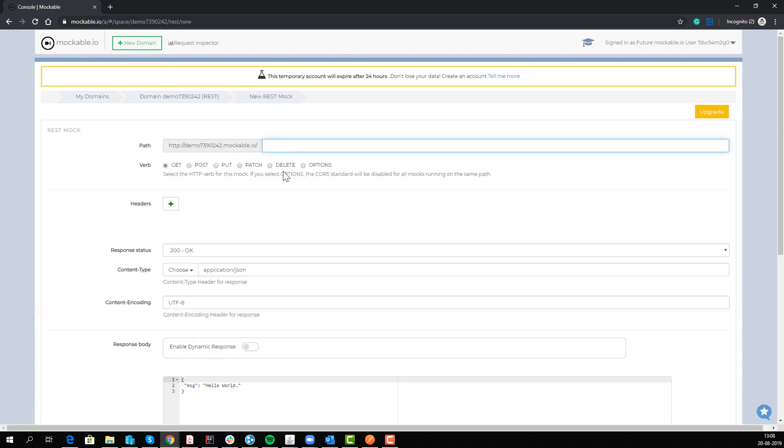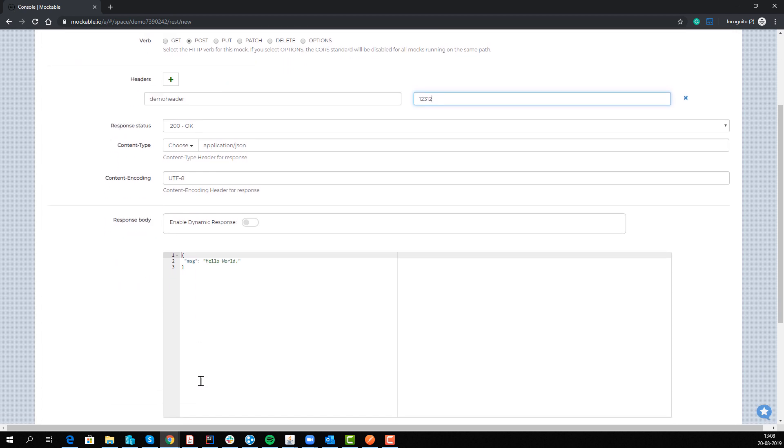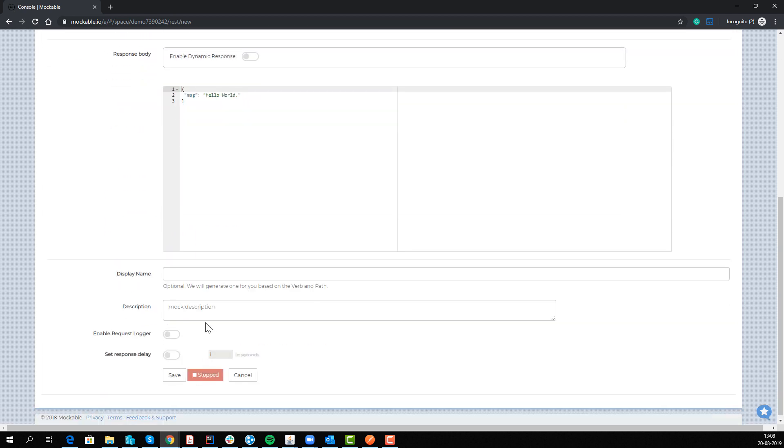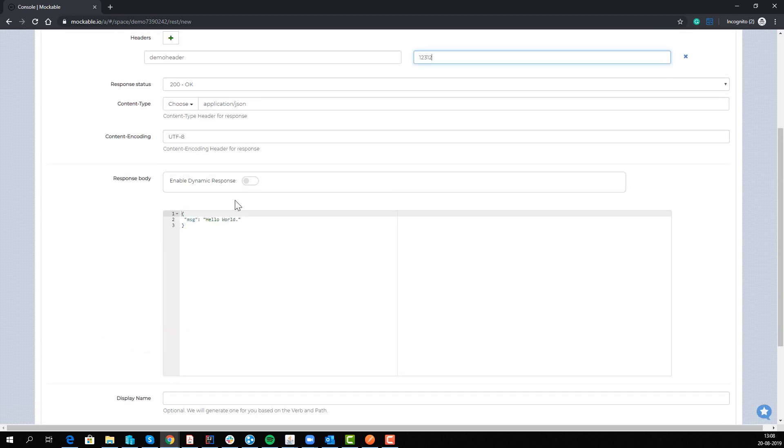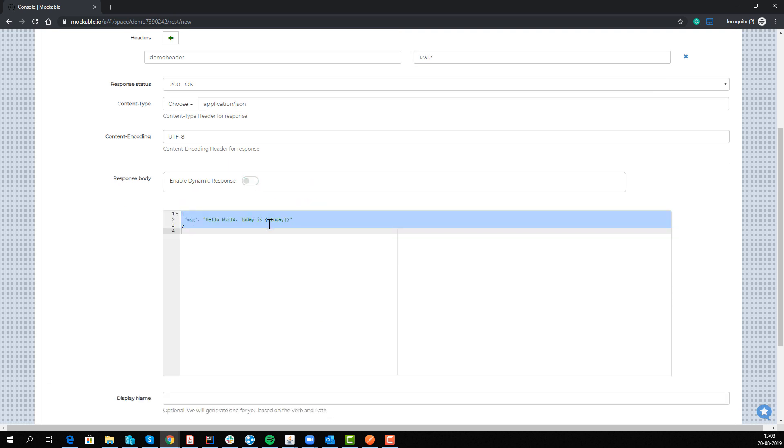You call it invoice, it should be a post. If you want to set demo headers you can set it up, configure the response that we are going back and all this information. If you have the purchase version you also have the option to insert extra values and mock data into it.